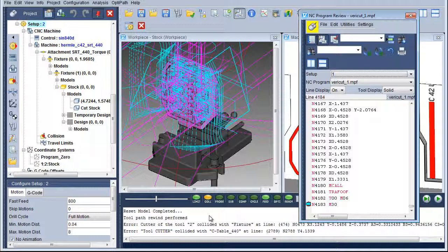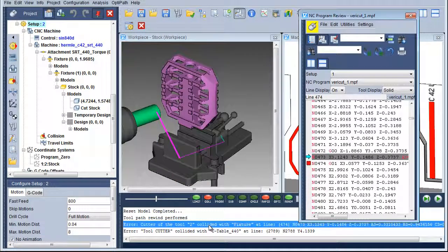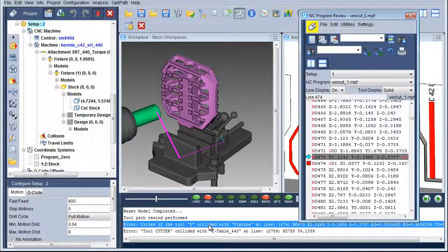When we click on an error in the VeriCut logger, we can see highlighted the exact line of code where the error occurred, as well as the tool and holder assembly position at that line.